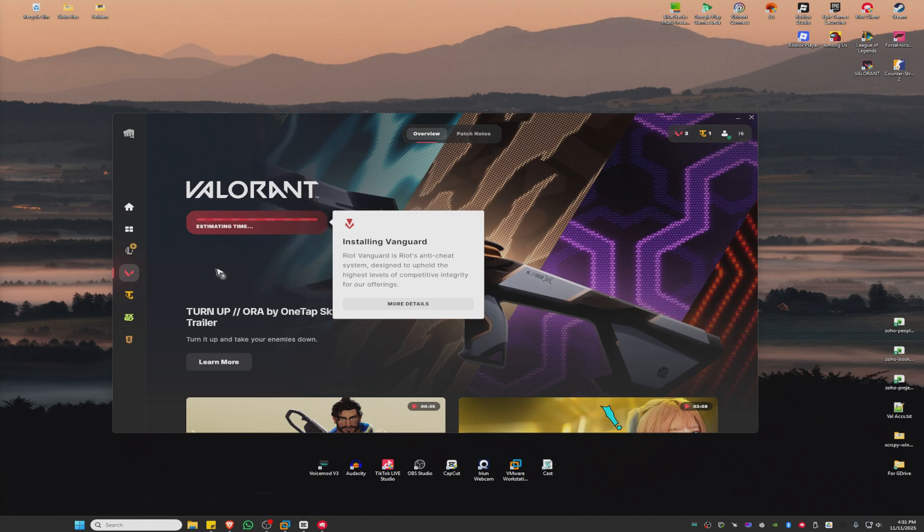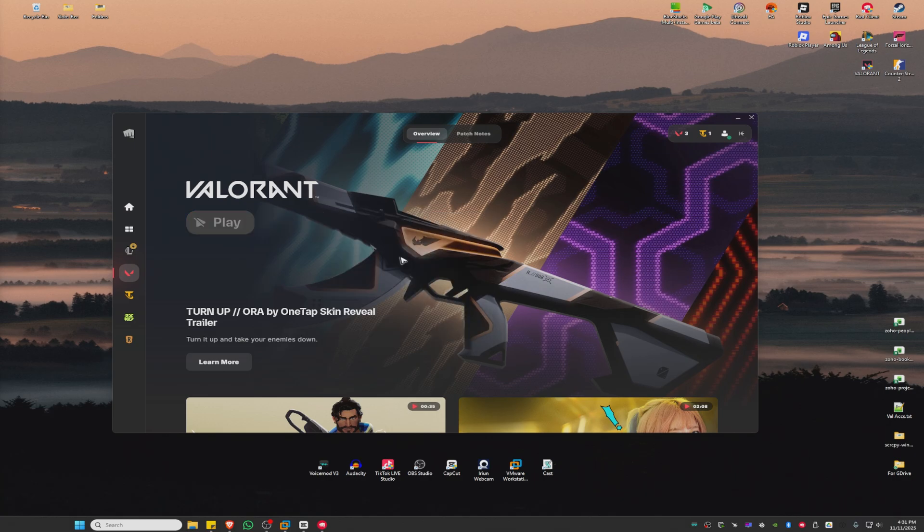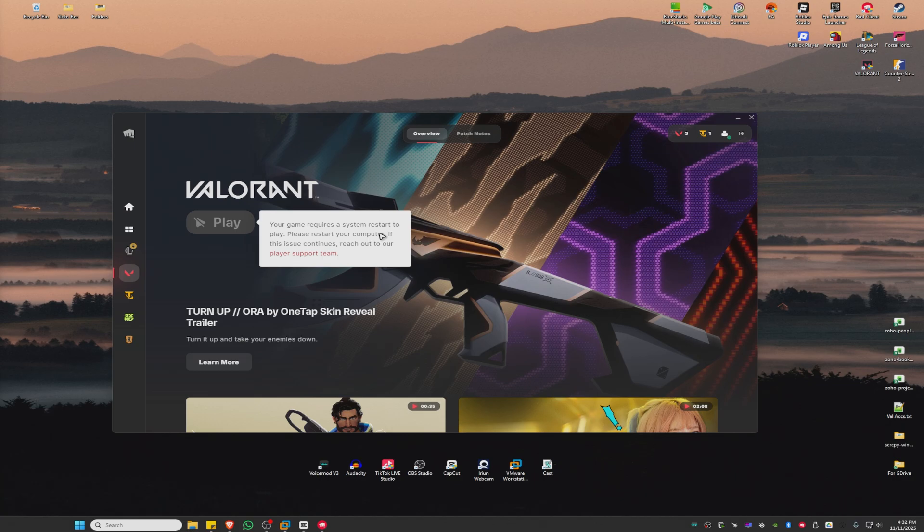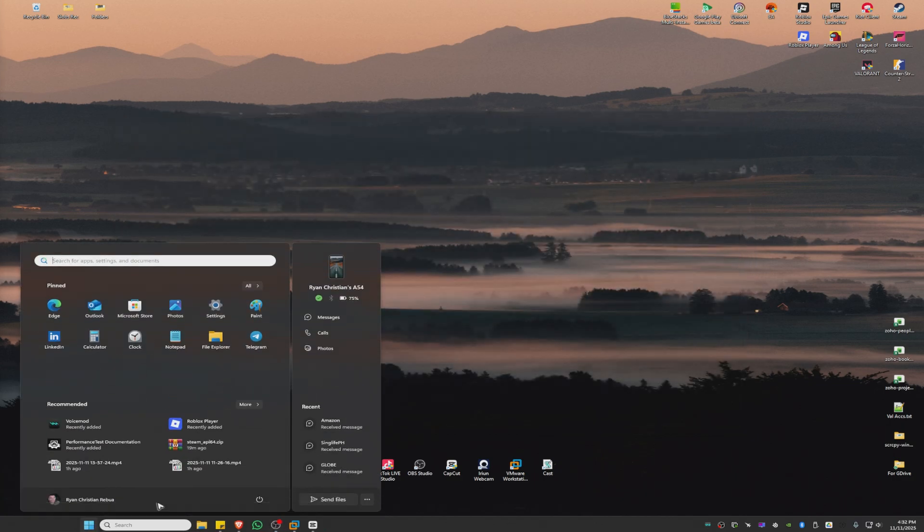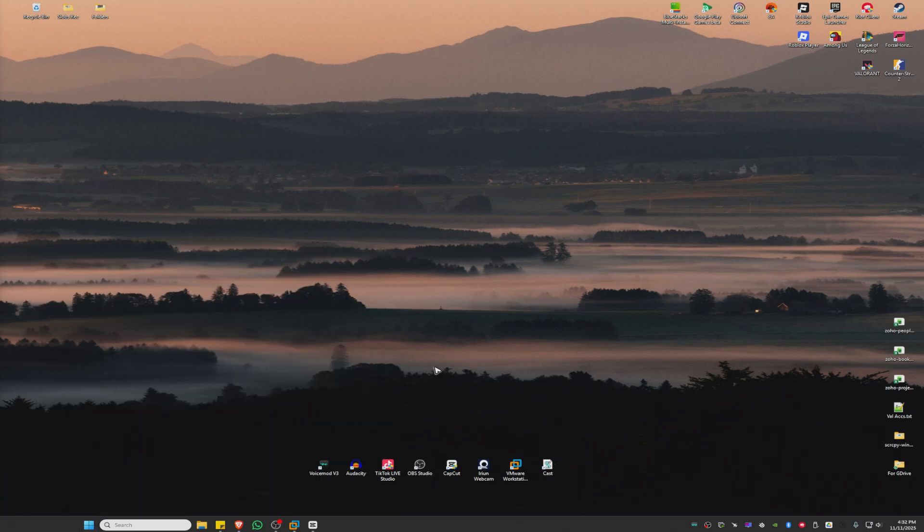Next, you'll need to restart your computer. You'll receive a popup or notification indicating that a restart is required. Close the window, restart your computer as instructed, and you should be good to go. I hope this video helps, and I'll see you in the next one.